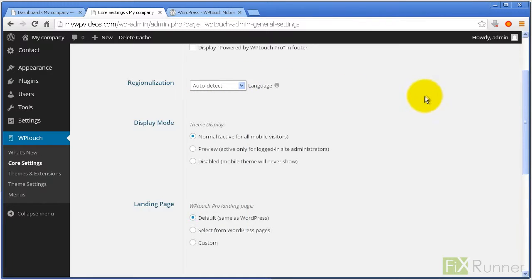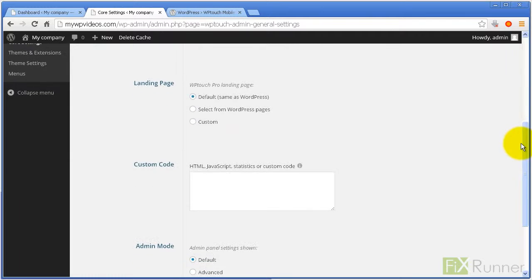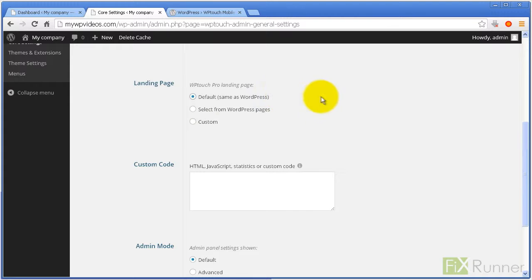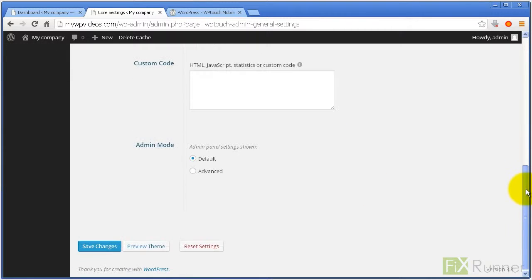To keep the WP Touch theme enabled for all mobile users, check Normal, active for all mobile visitors. Under the Landing Page section, you can select a homepage different to that of your desktop WordPress site. To use the same homepage, enable Default, same as WordPress.